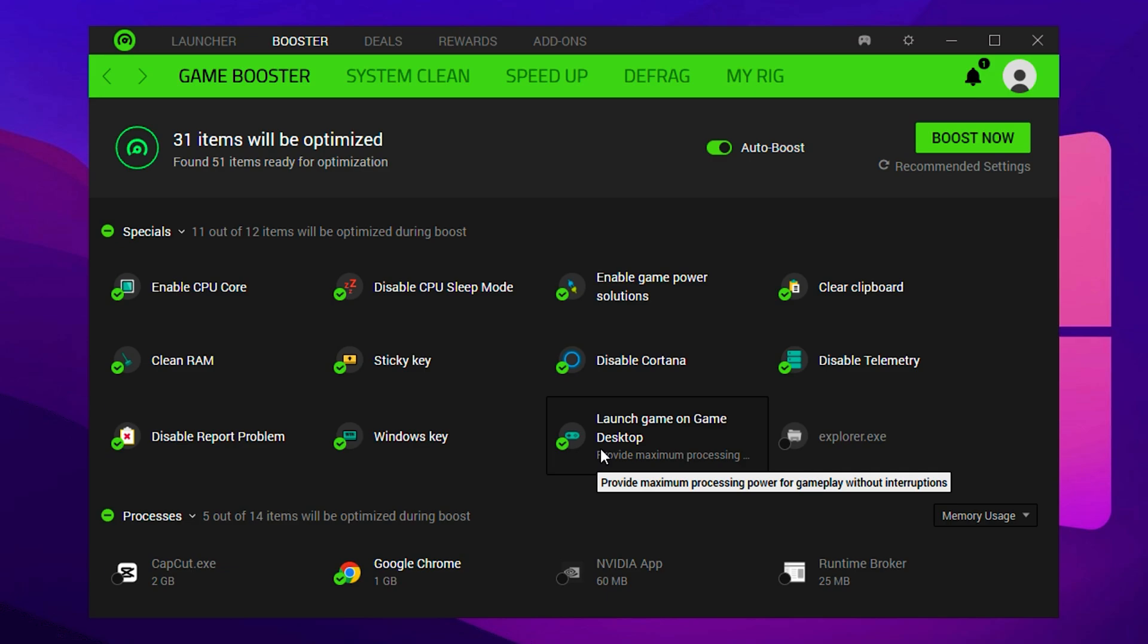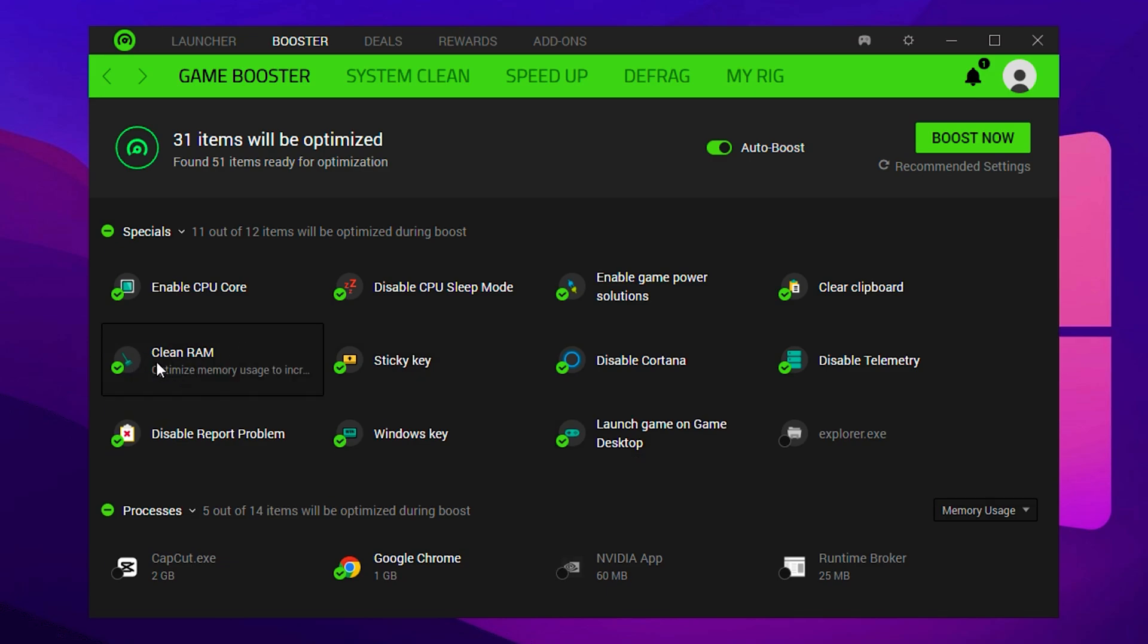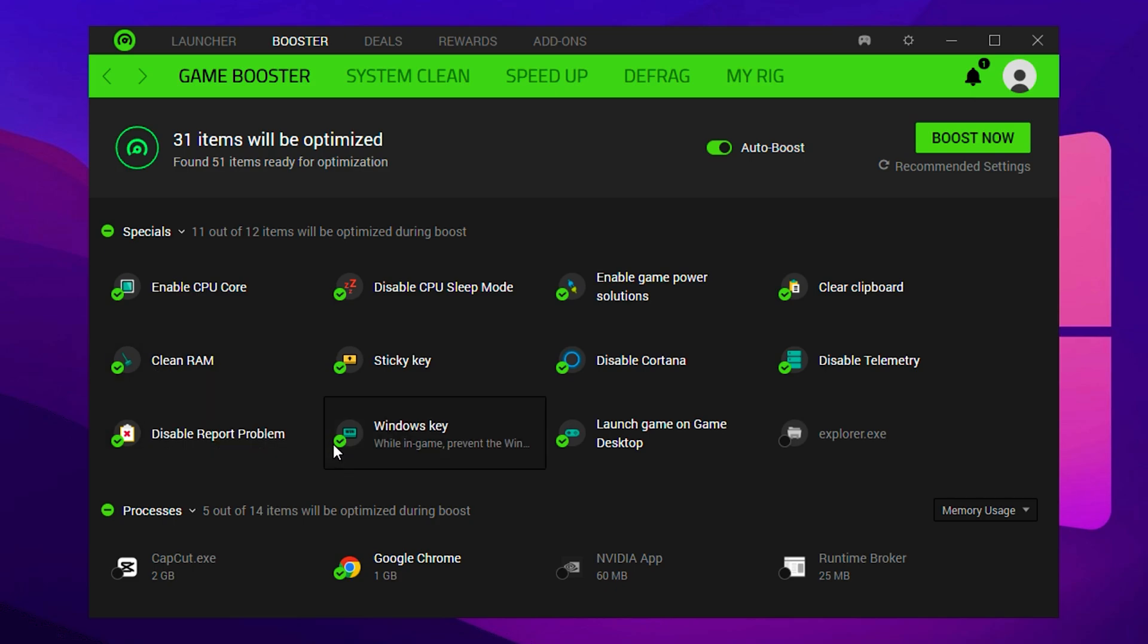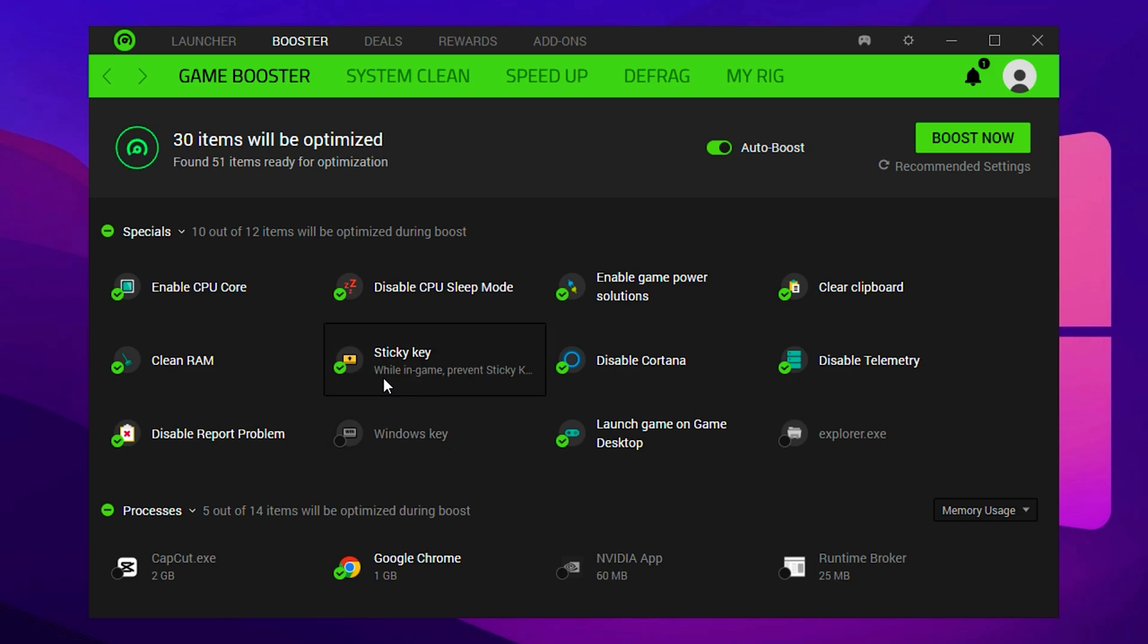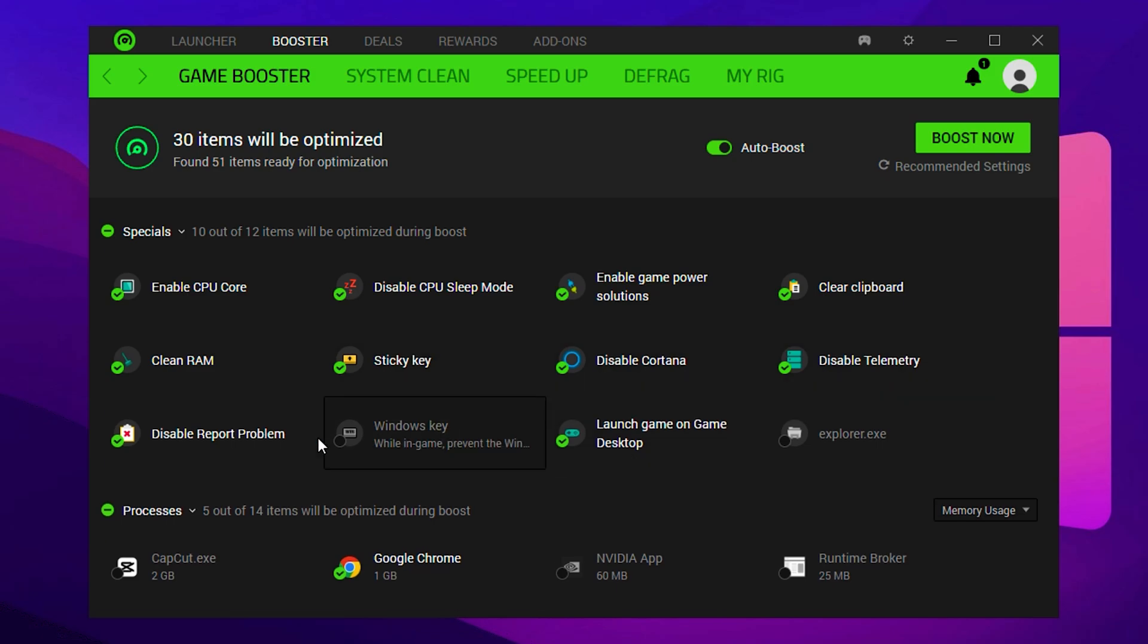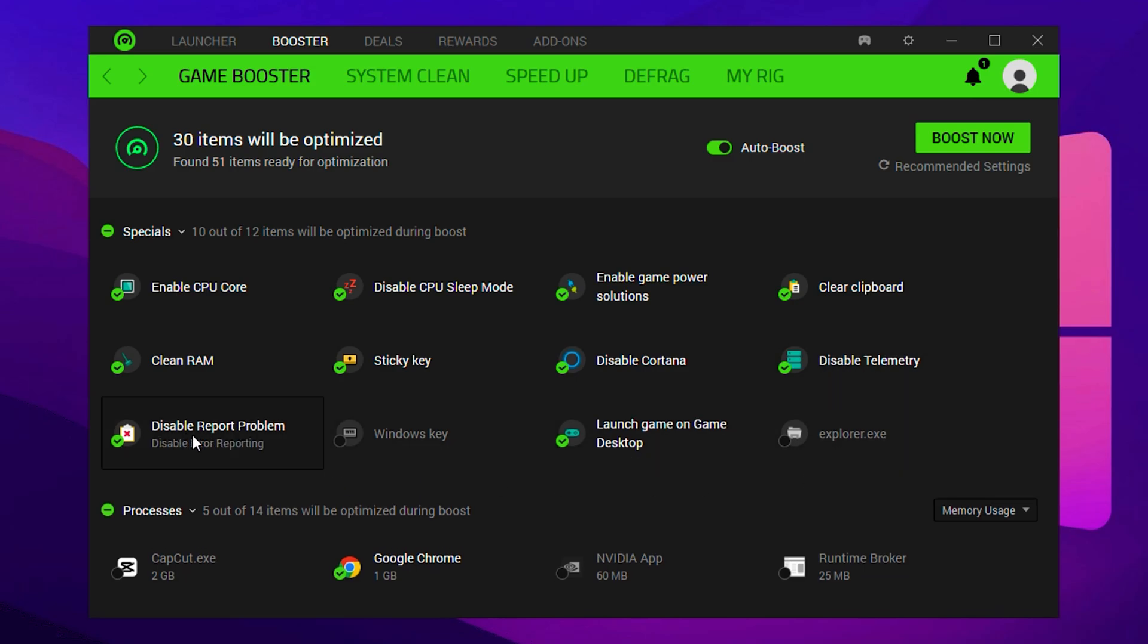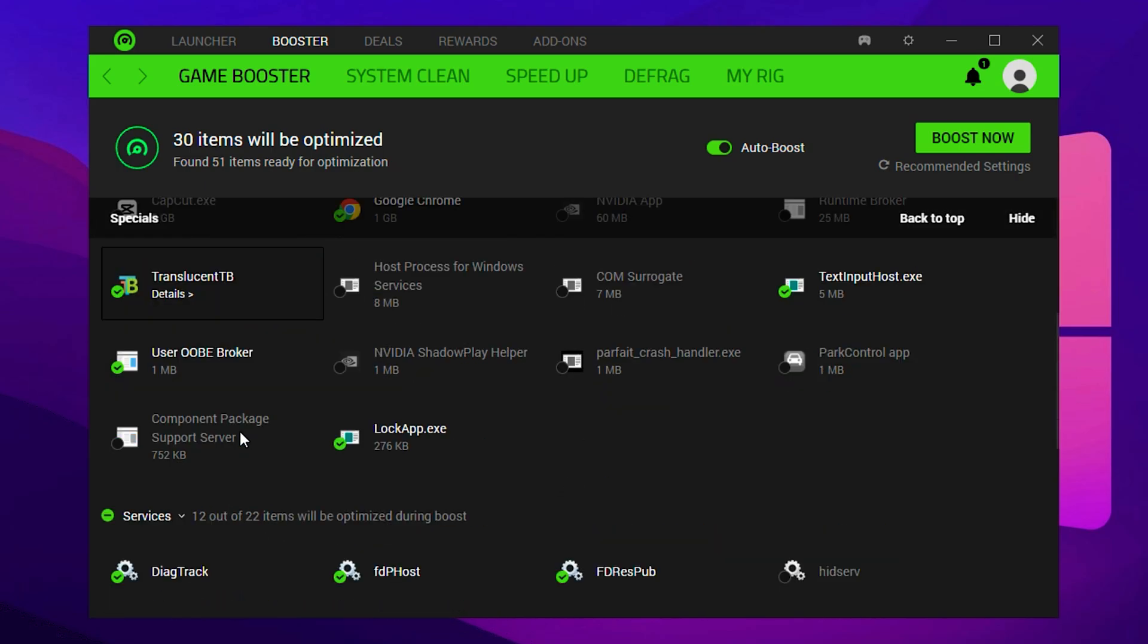Scroll down and enable the Clean option, which will clear your system RAM before launching games. Also, uncheck the Windows key box to prevent accidental interruptions during gameplay. Then check Sticky Keys, Disable Cortana, and disabling them will significantly boost in-game FPS, especially on low-end systems. Continue by enabling Disable Telemetry and Disable Report Problems. These settings stop Windows from sending usage data in the background, reducing system load.